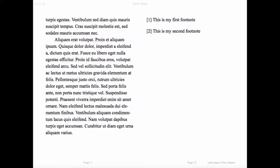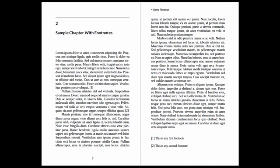In the ebook, your footnotes will always be displayed at the end of the chapter. In the PDF version for print, you have your choice of displaying footnotes at the end of each page or at the end of each chapter.